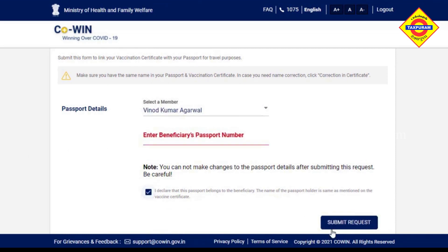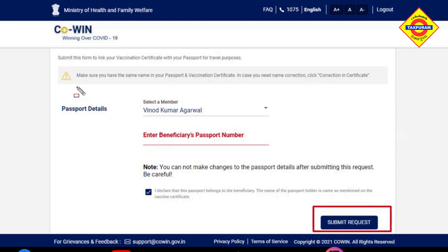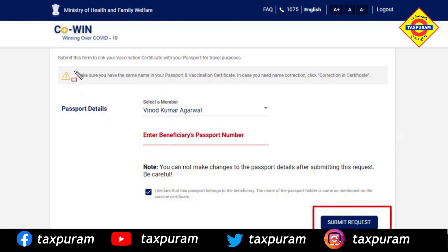Once you have submitted, click 'Submit Request.' You can also update your request after submission. The most important thing is to select the name that matches what is in your passport.